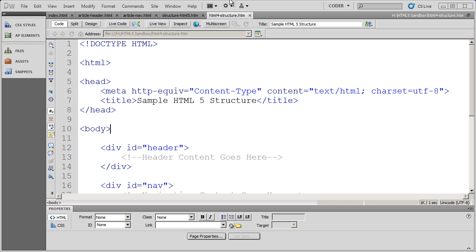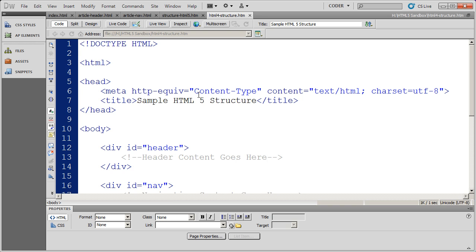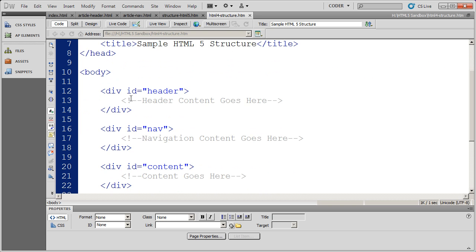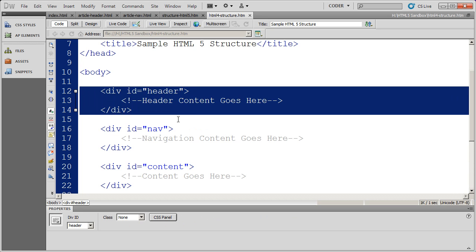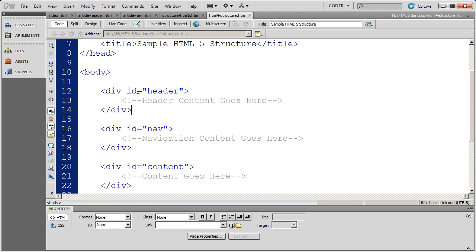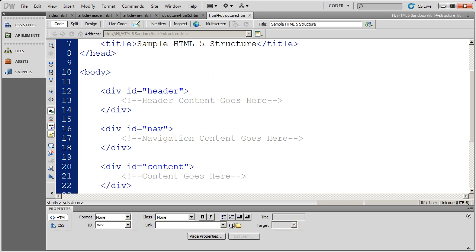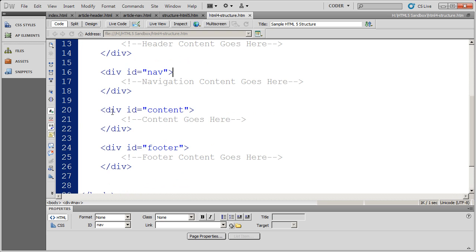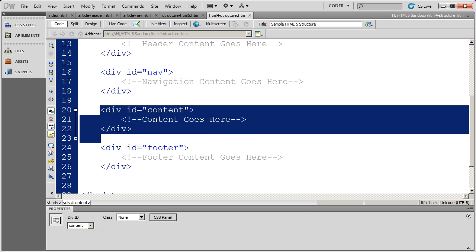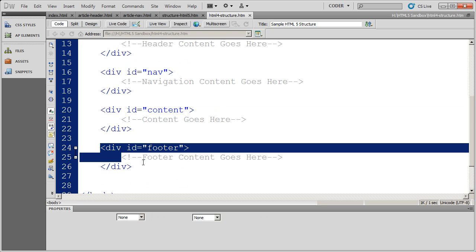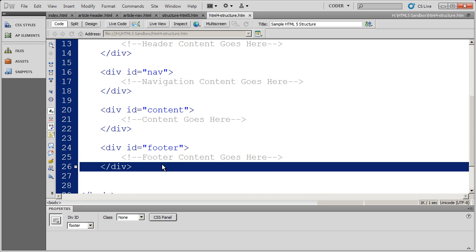You can see here, I've actually created a page that has a pretty standard basic layout, the way you would do it in HTML4. I've got a div to contain the header content, another div to contain the navigation, that might be a top navigation bar or maybe a left-hand navigation bar, another div for the main content, and then a final div for the footer information.